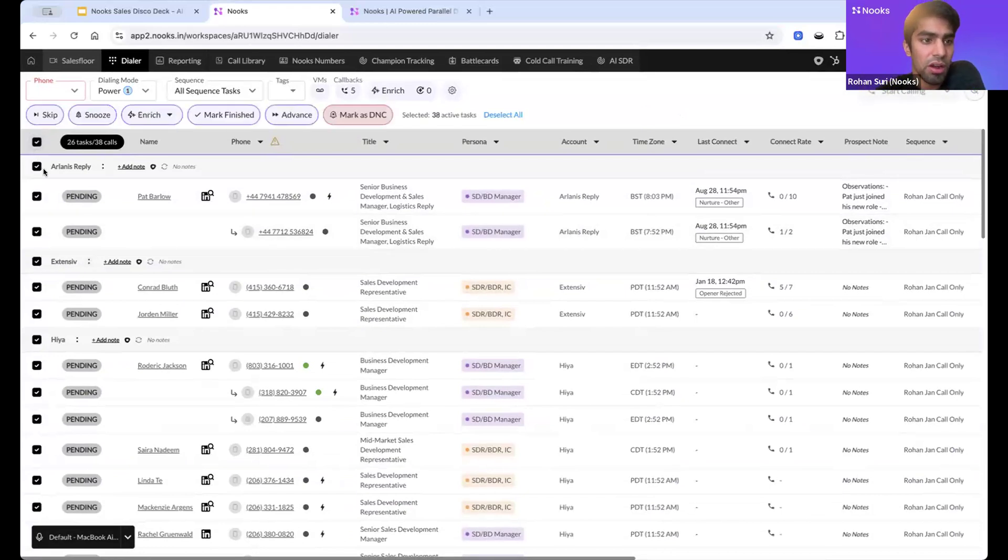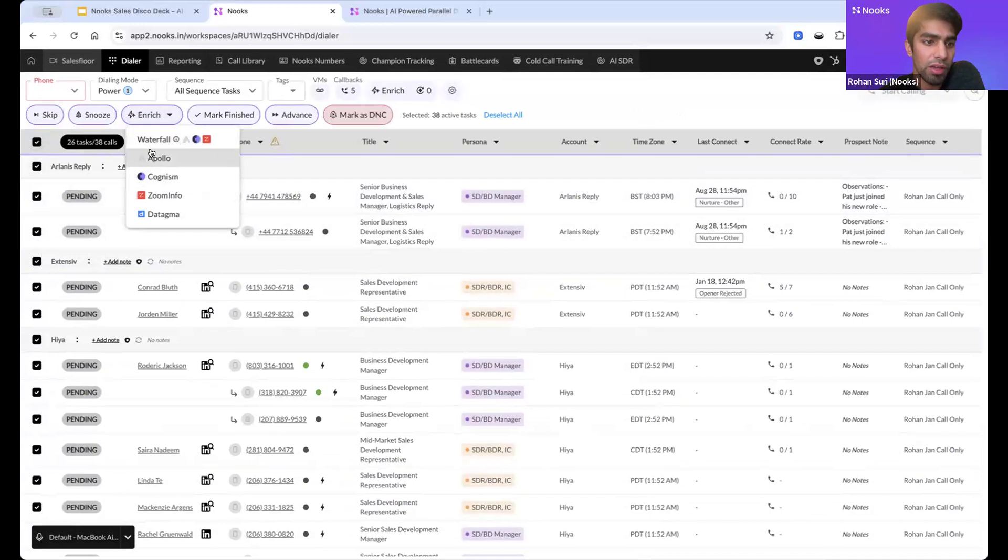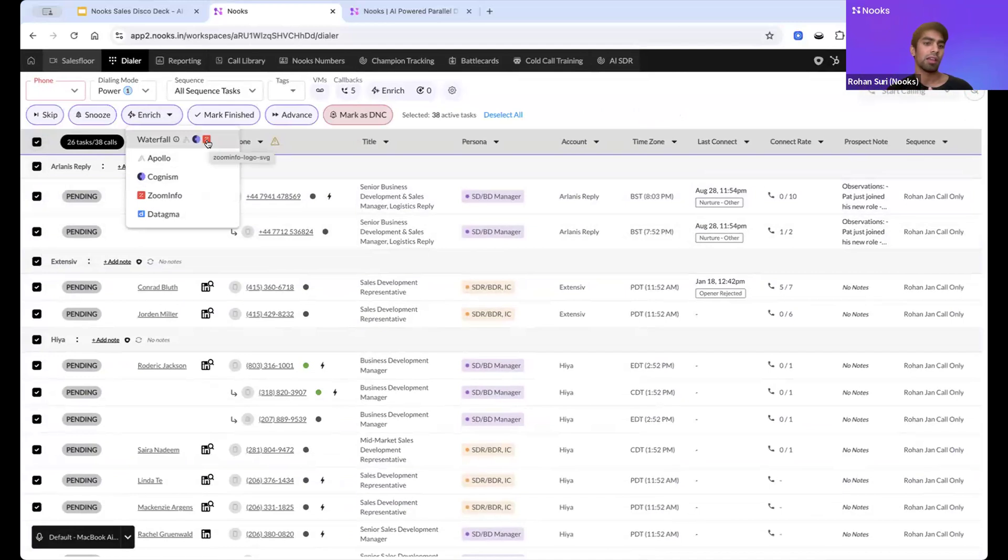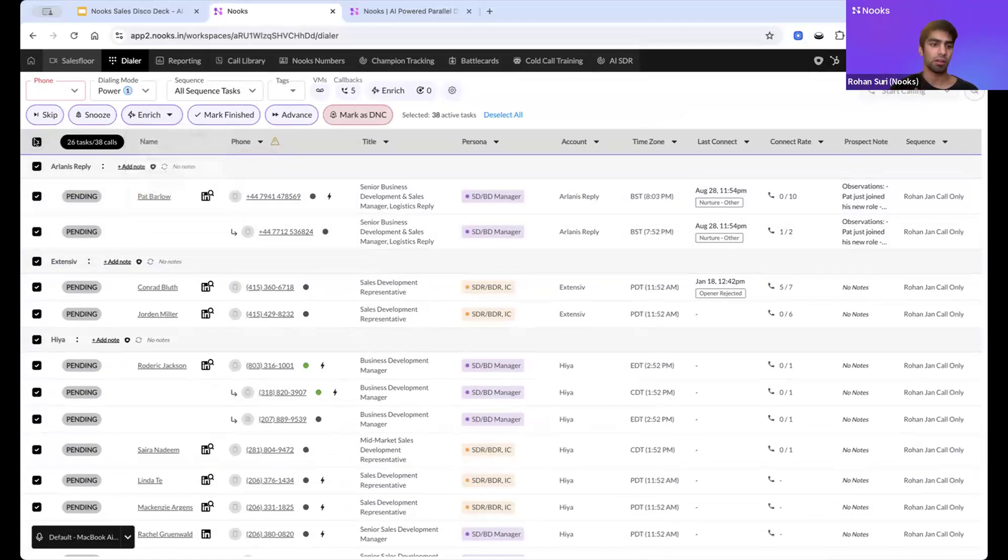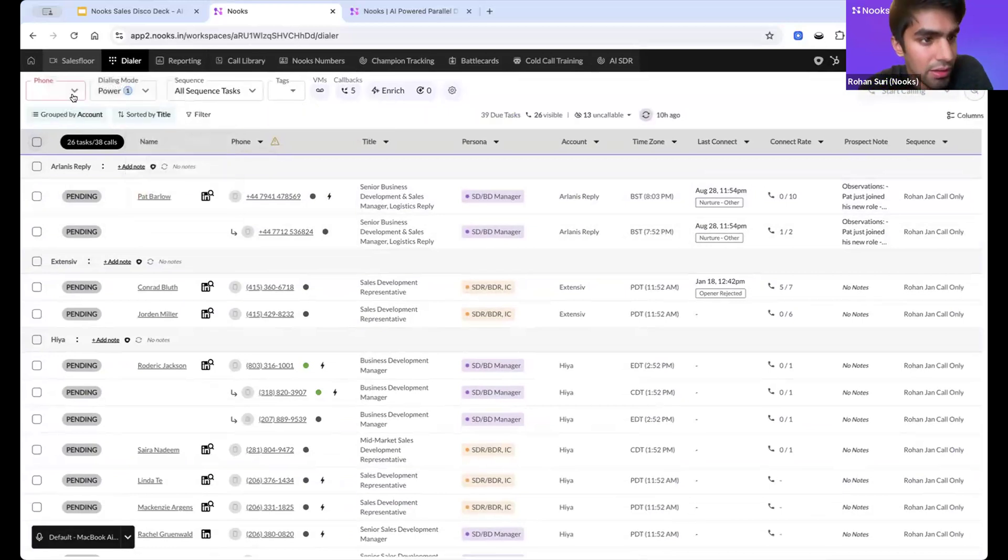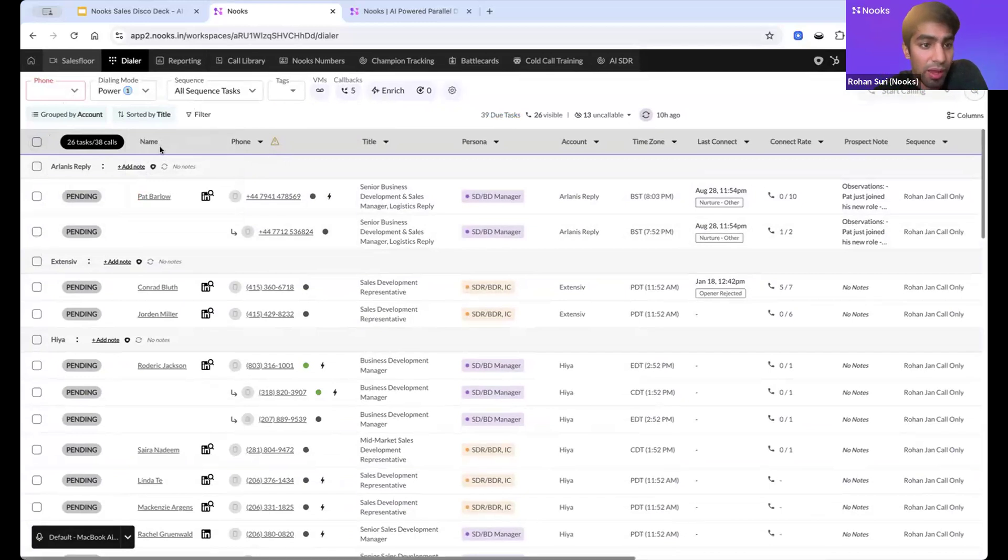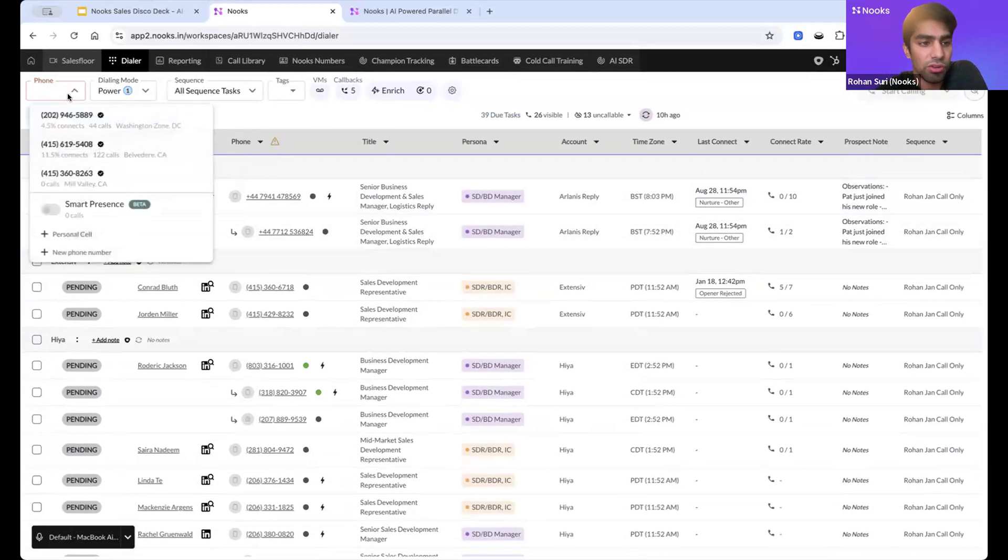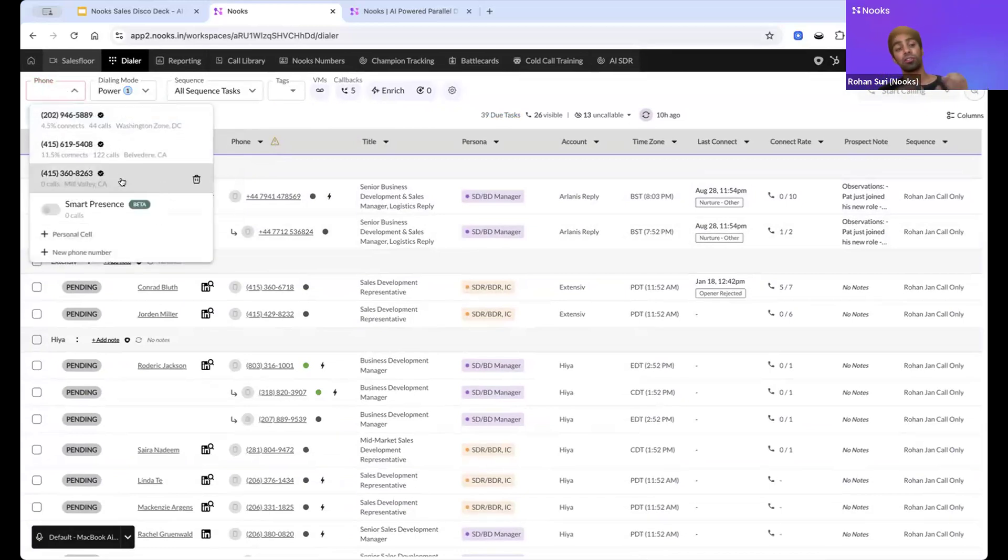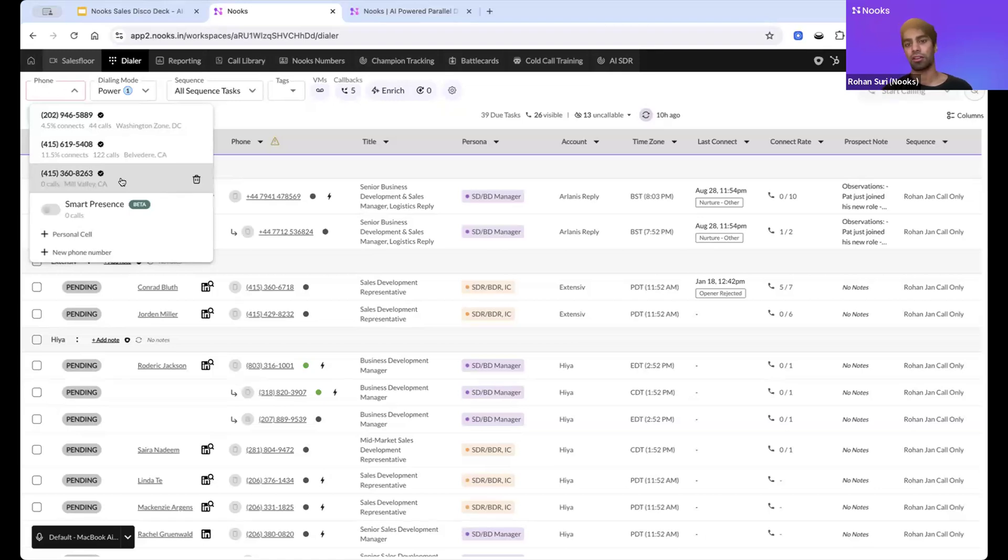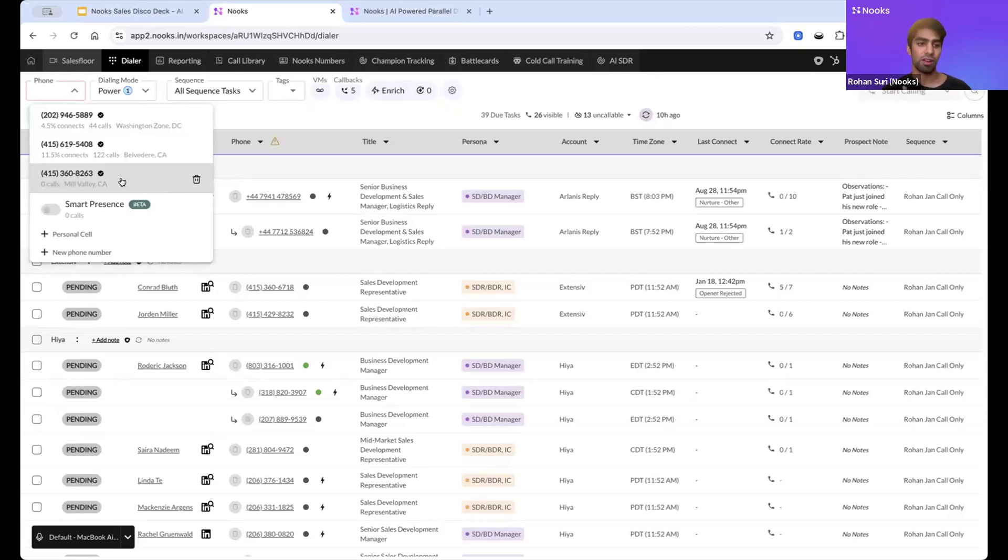If you do have bad data, everyone knows about poor data, we can actually enrich. We have waterfall enrichment built into Nooks where I can click select all on my people and reach across a bunch of different data providers from Apollo, Cognism, ZoomInfo to Tagma, People Data Labs. We have even more so you can set up your waterfall enrichment for phone numbers to get high quality phone numbers directly in Nooks. One of the big things preventing people from having good connect rates is their numbers get marked as spam, so we do have really strong spam protection where we'll verify numbers, protect against spam, and alert you if a number does get marked as spam immediately. Oftentimes we see people switching over from Outreach or SalesLoft and they'll see 2x higher connect rates because their numbers are clean.